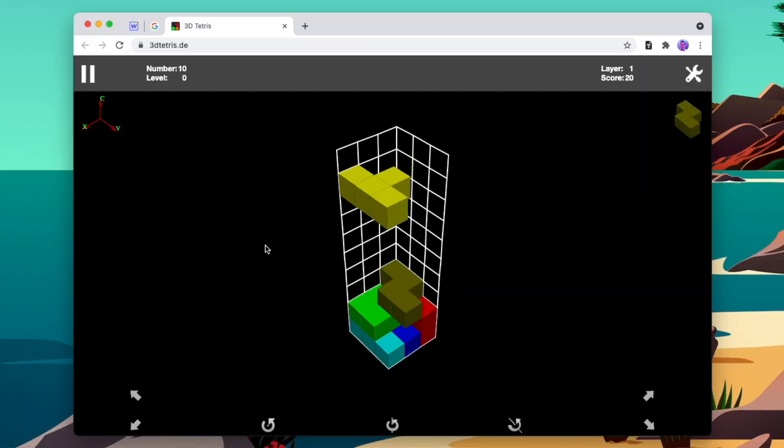Today I'm going to show you two ways that you can get feedback from your client to make the process faster and easier, so you can spend more time beating your high score on 3D Tetris. Let's jump right in.